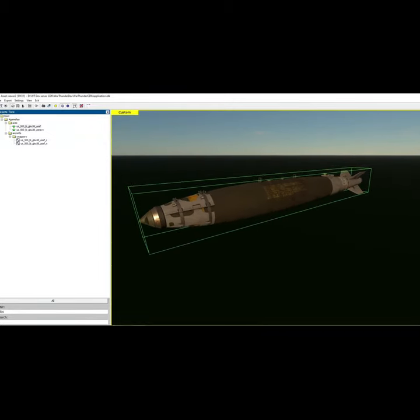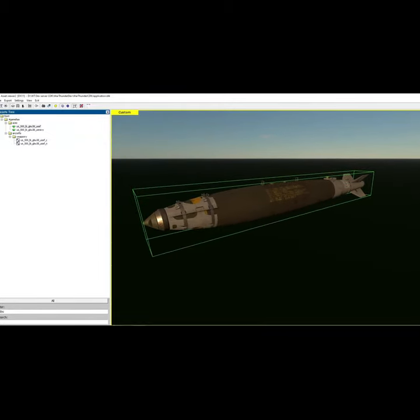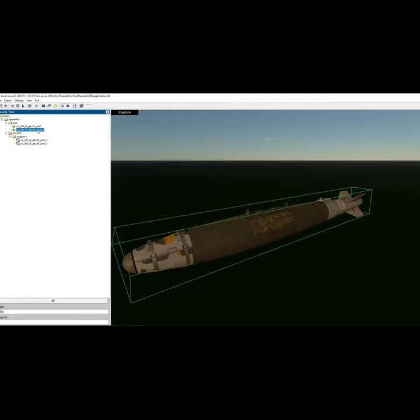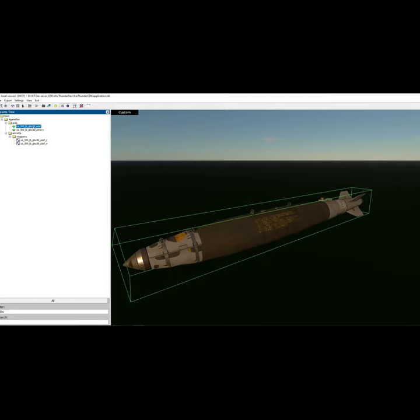Welcome back guys, today we're going to be checking out the GBU-38, which is a guided bomb for the U.S. Air Force, and they have a U.S. Navy variant too.